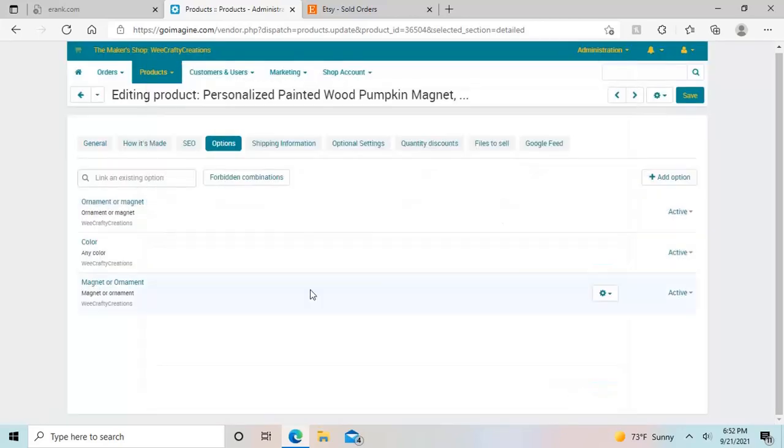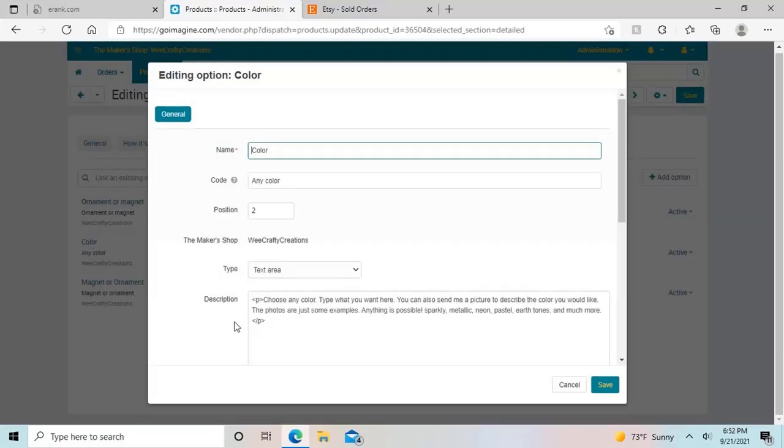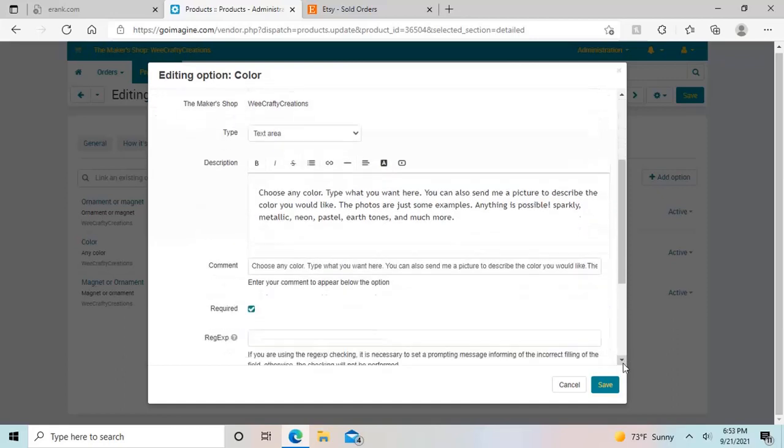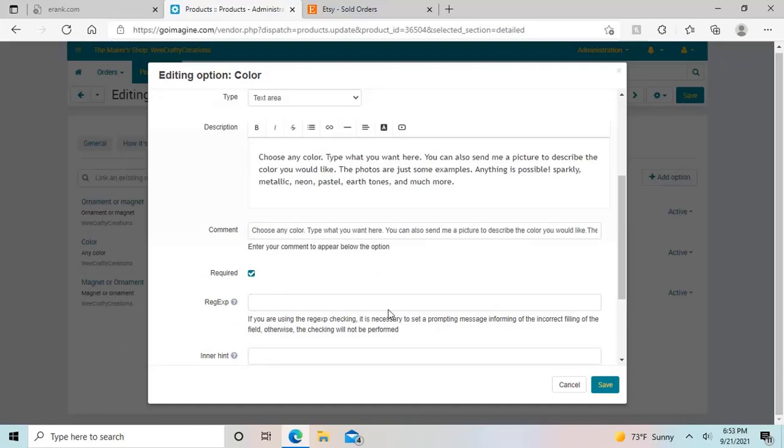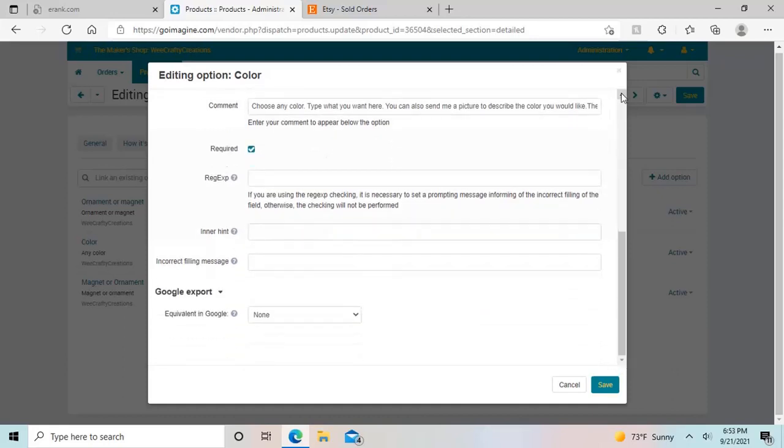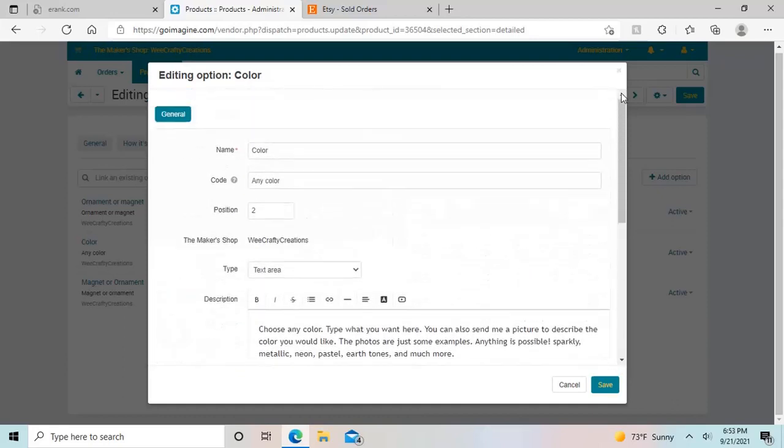And then I had another one that I had for color. And then this one, I did text area, choose any color, type what you want here. You can also send me a picture, describe the color that you would like. The photos are just some examples, anything is possible. And then on the comments, I think I did a really long version, I would have preferred to do a shorter one. And then I made this required. So they have to put that in, or they can't complete the order until they answer the question, what color they want.